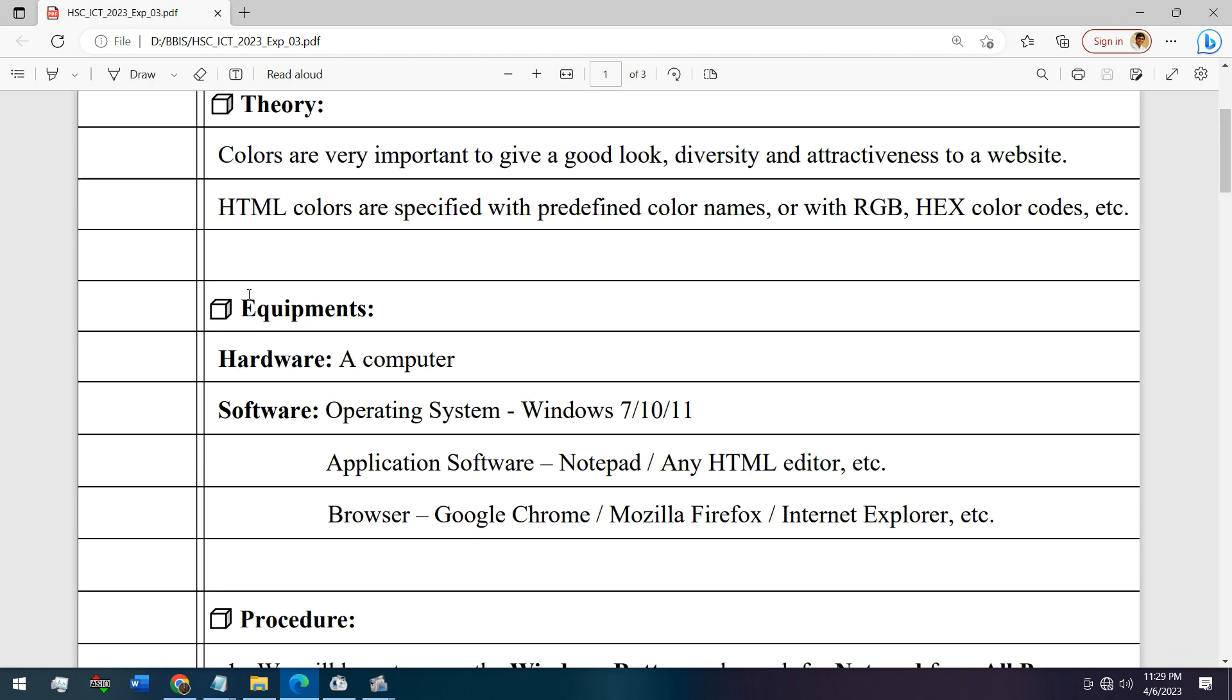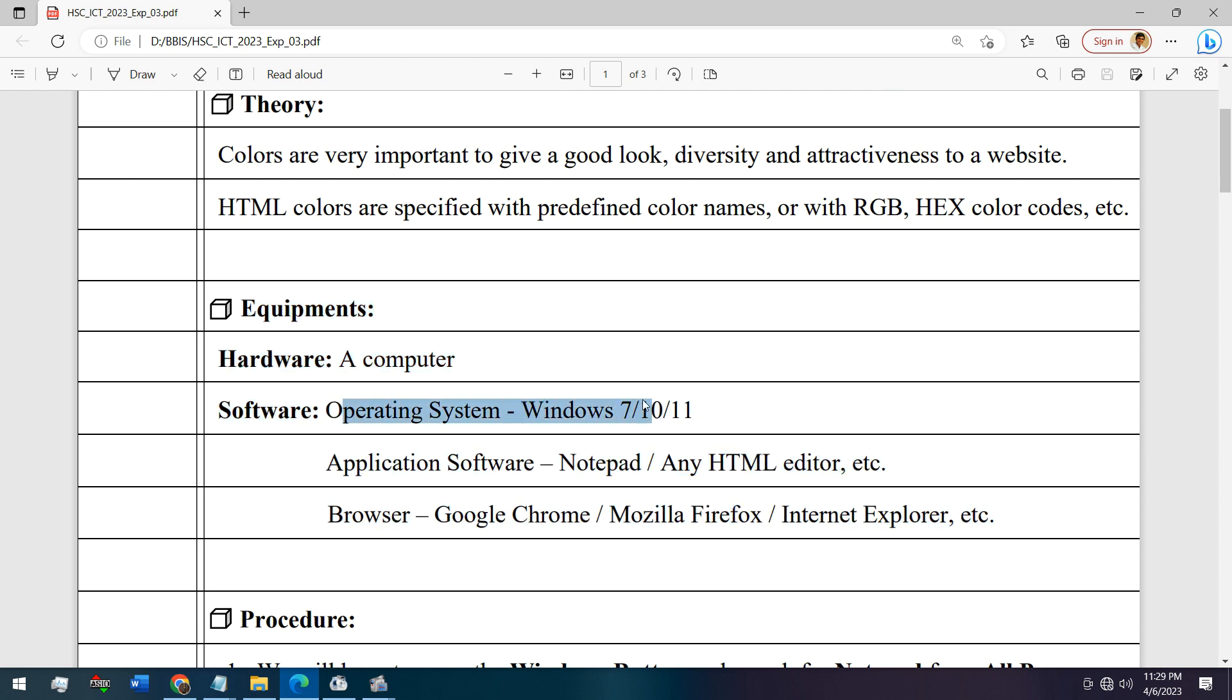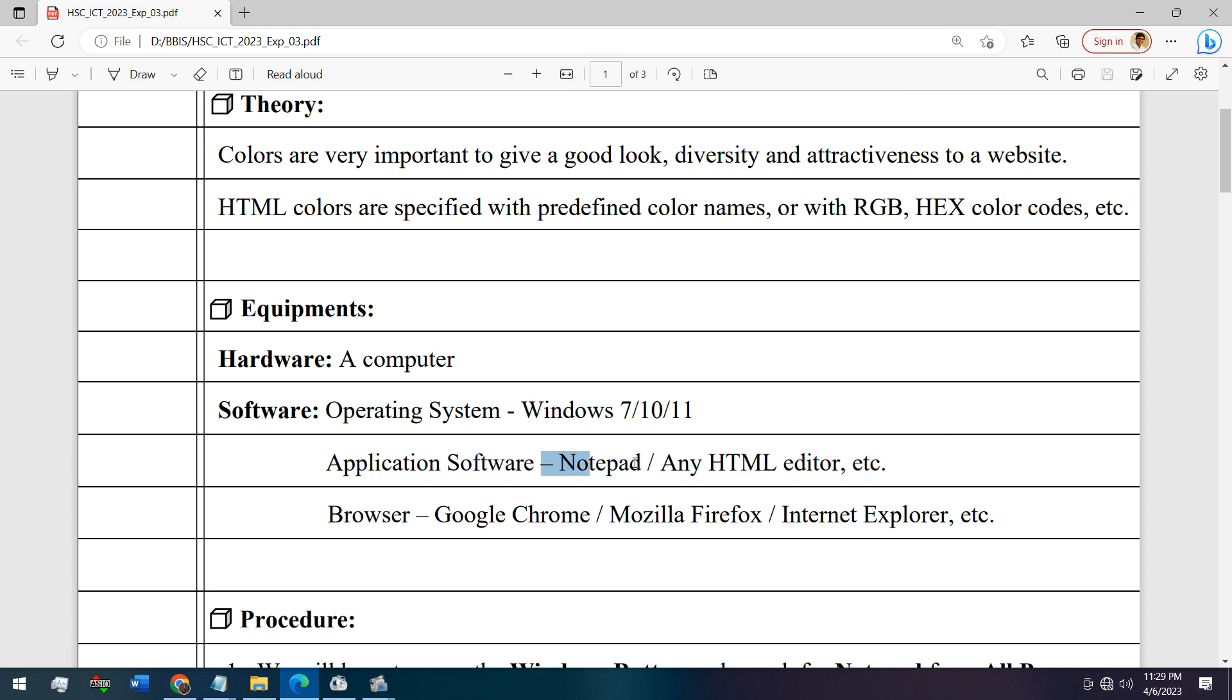These are the equipments, same as previous works: an operating system, an application software to edit HTML codes - Notepad or any other HTML editor.